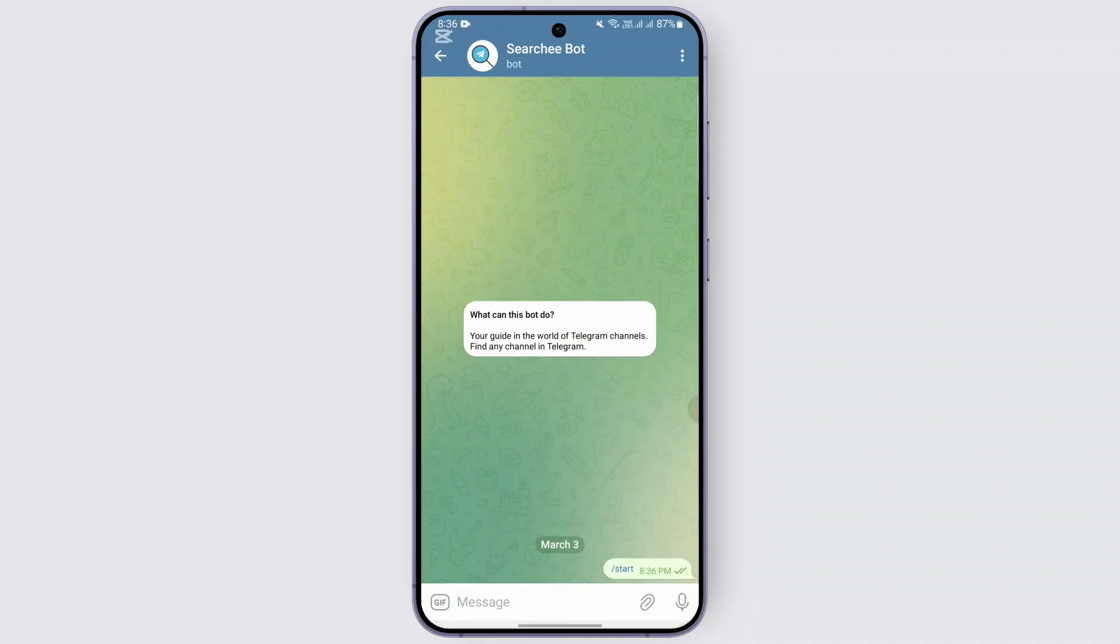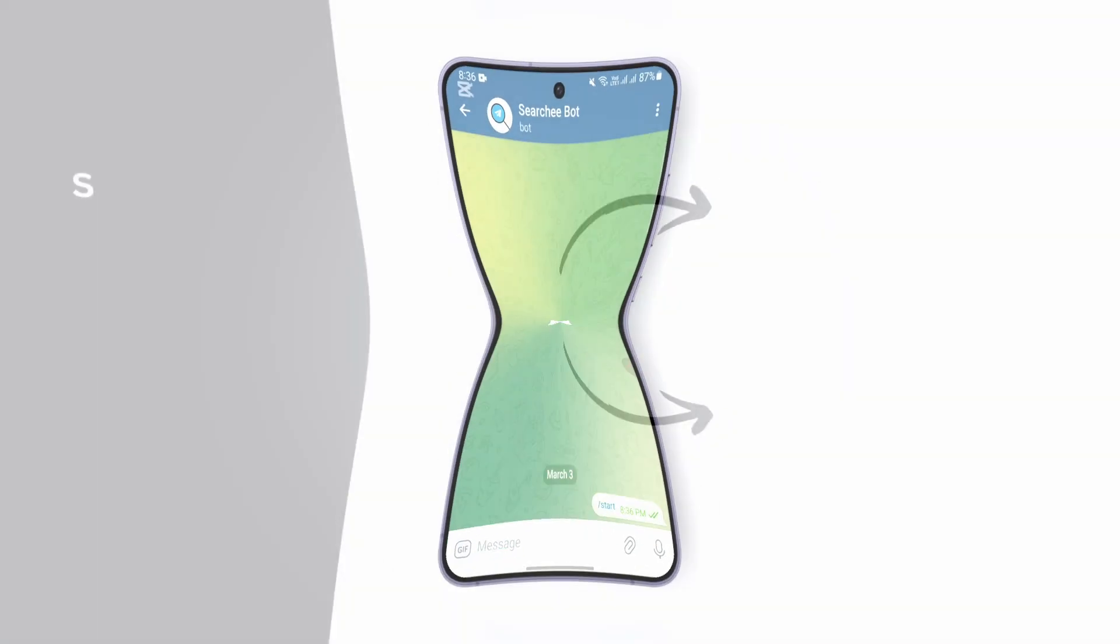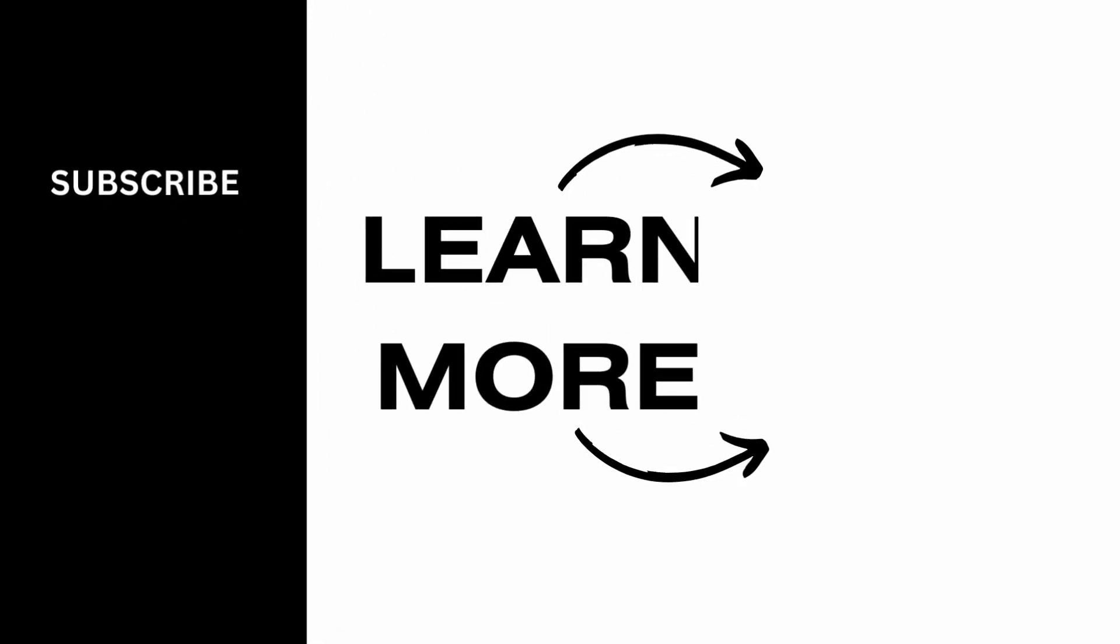This is it for now. You can follow this method if you want to find the private and hidden channel on Telegram. I hope this video was helpful.